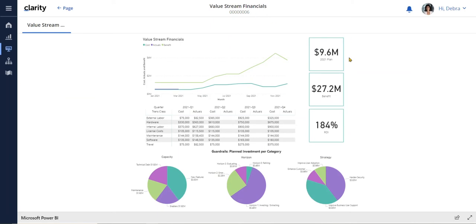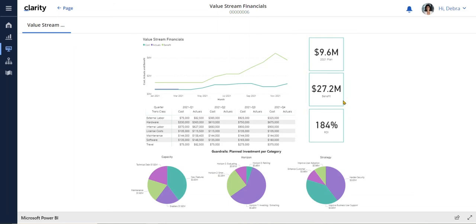The total budget is $9.6 million with expected benefit of $27.2 million, resulting from the growth of our business.